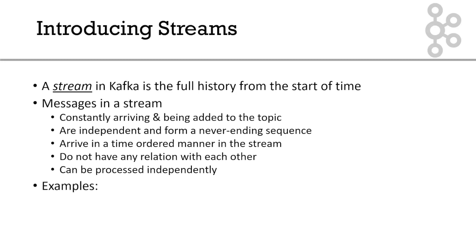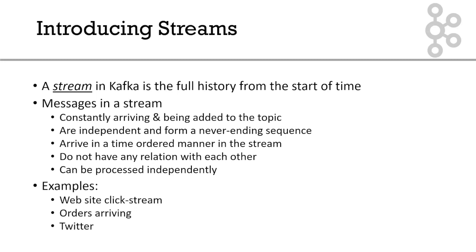Let's think of some examples of what a stream could be. Clicks on a website form a clickstream. Orders arriving in a warehouse also represent a stream of business events. Twitter represents a stream of events in the real world.